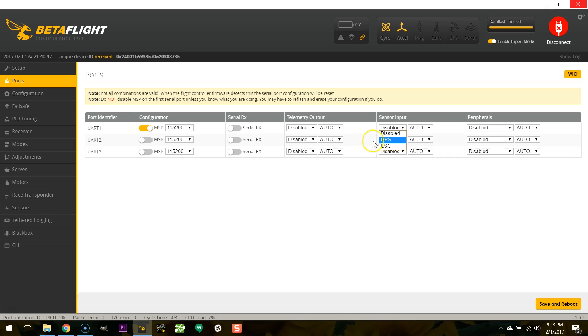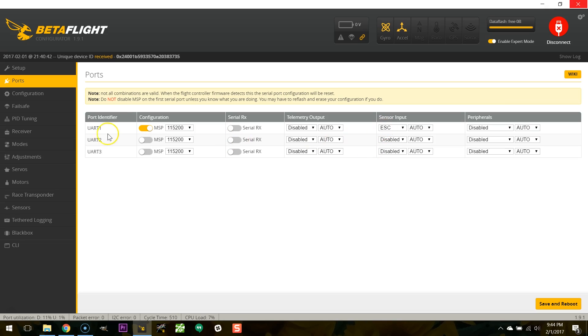ESC refers to the ability to use KISS ESC telemetry. So KISS ESCs have the ability to output voltage and RPM and current sensing telemetry to a KISS flight controller and Betaflight is now able to do that as well. So you can wire the KISS ESC telemetry output to one of your UARTs and choose sensor input ESC and voila you'll have those sensors being fed into Betaflight to do with as you like.